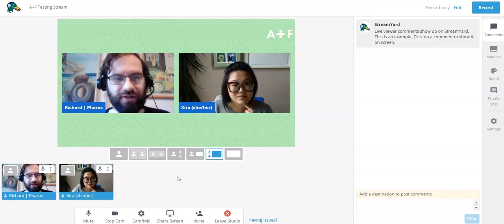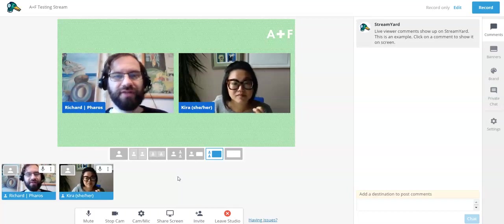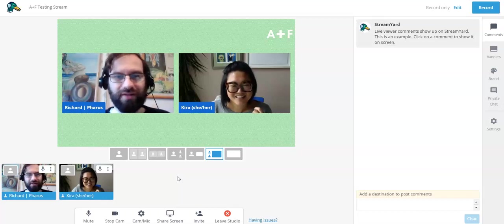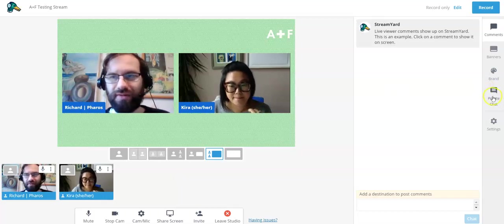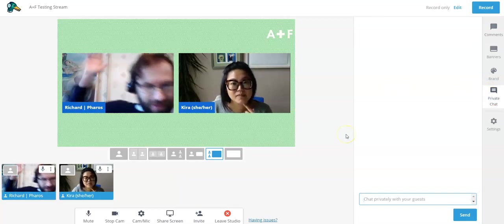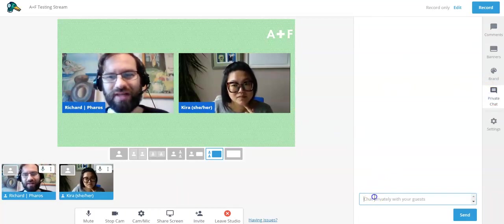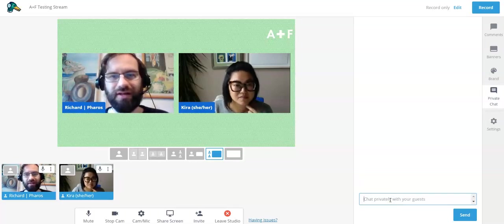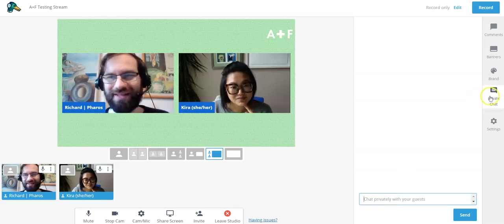The producer can turn the screen share on, and guests can turn it off at any given time. You can also take people on and off the screen. Something important to note: if you're not on the screen, your voice is not in the broadcast — no one can hear you, not even the other guests. The best way to communicate when off-screen is either with a visual gesture or through the private chat. Keep an eye on the private chat, especially if there's an issue going on.